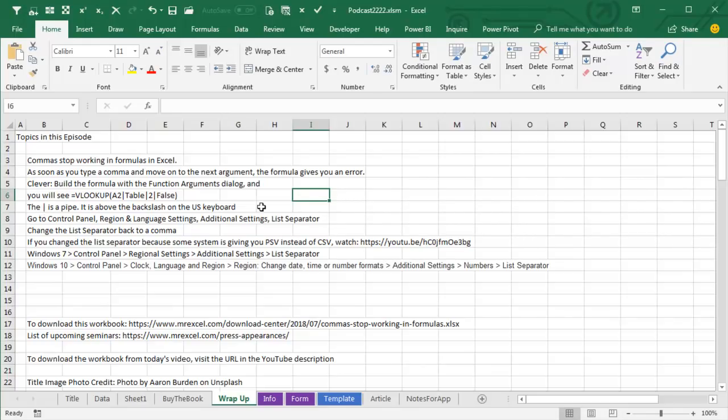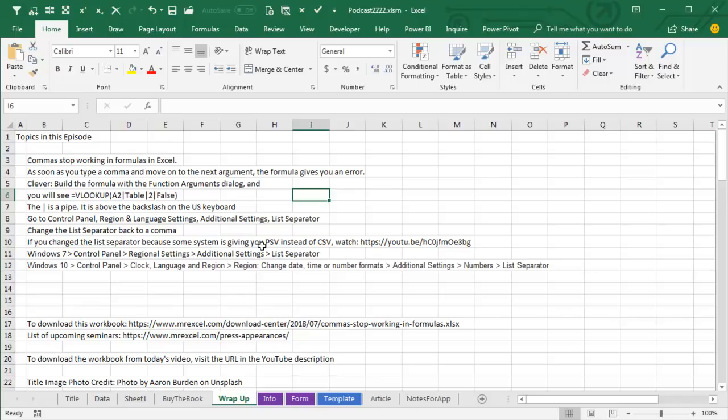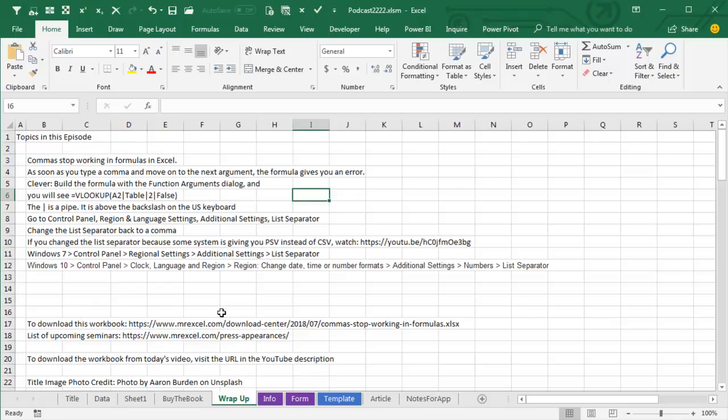It's above the backslash on the US keyboard, although Scott actually had no pipe on his keyboard. Go to Control Panel, Region, Language Settings, Additional Settings, List Separator, change the list separator back to a comma. Now, if you change the list separator because some system is giving you pipe separated values instead of CSV, watch this video right here. There's the link and that's down in the YouTube description so you can watch that. It's just a better way to solve this other than changing the list separator globally.